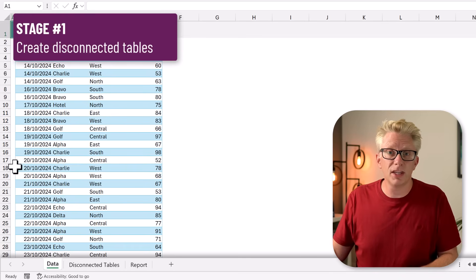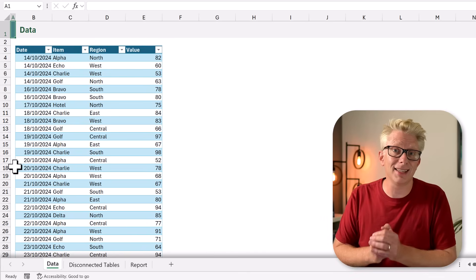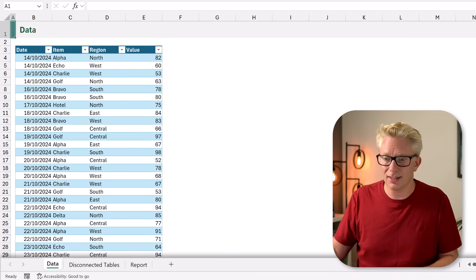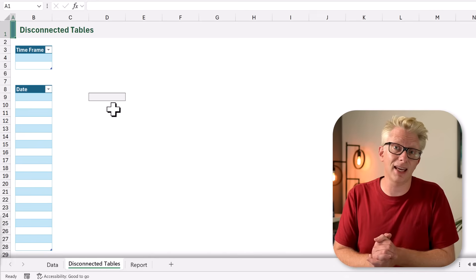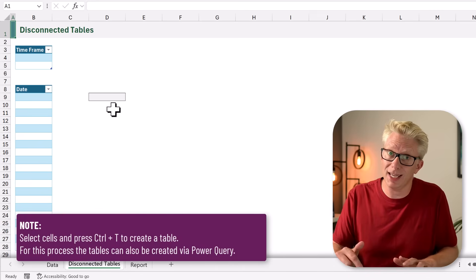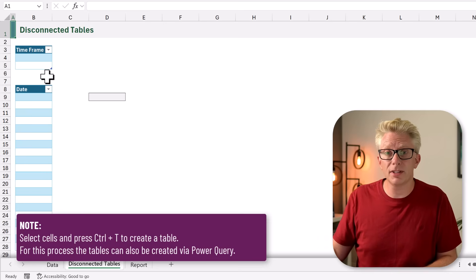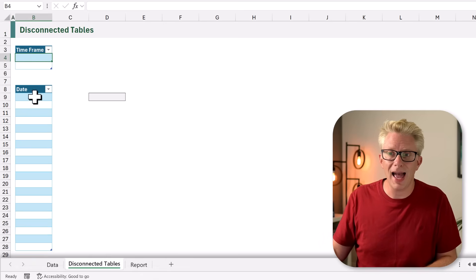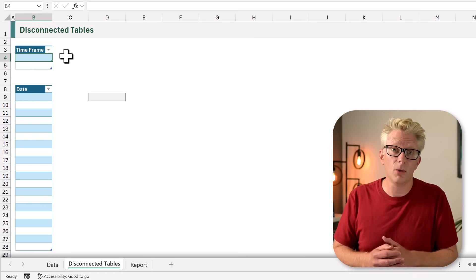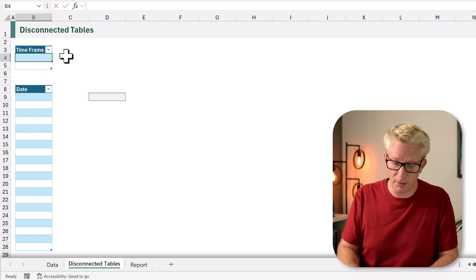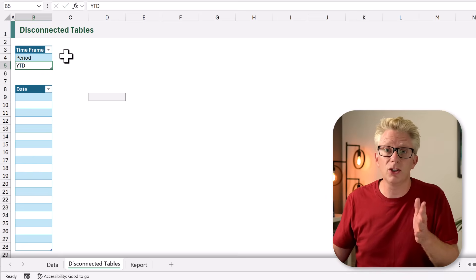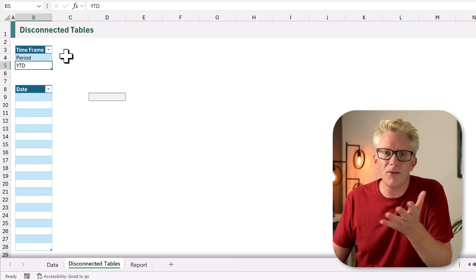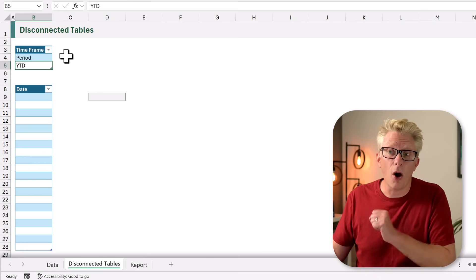The first stage is to create our disconnected tables, which are contained on our disconnected tables sheet. These are just standard tables — press Ctrl+T to create a table. Our tables are called time frame and date. Time frame contains fixed values: we only have two options, period or year to date. Those are the two values we are allowing, so there's no variability in those options.